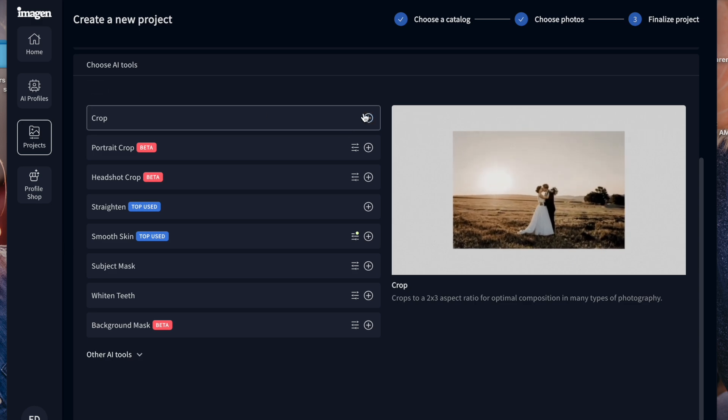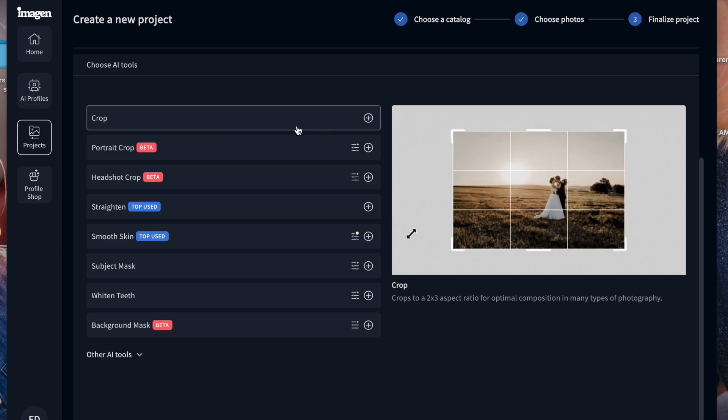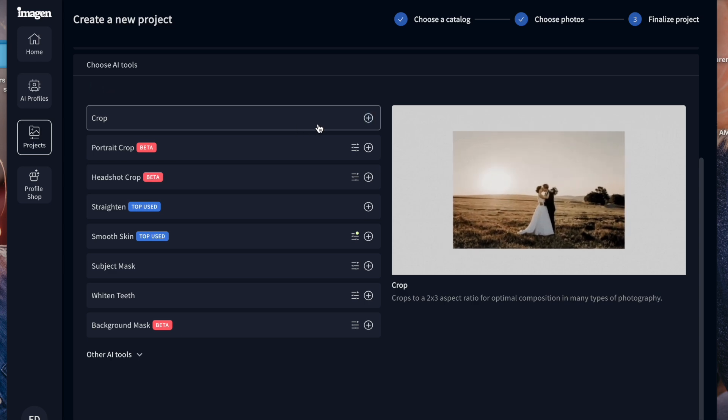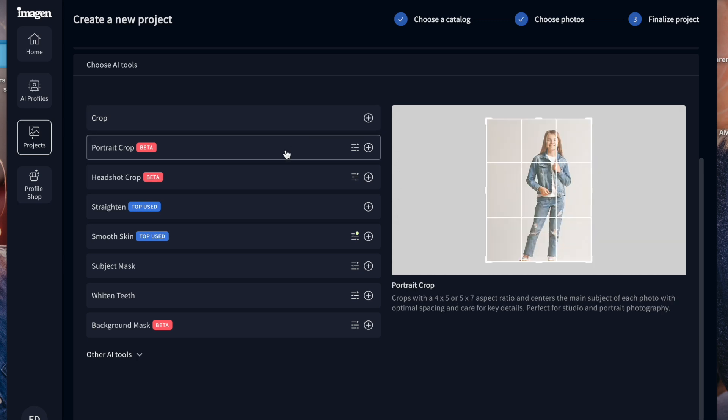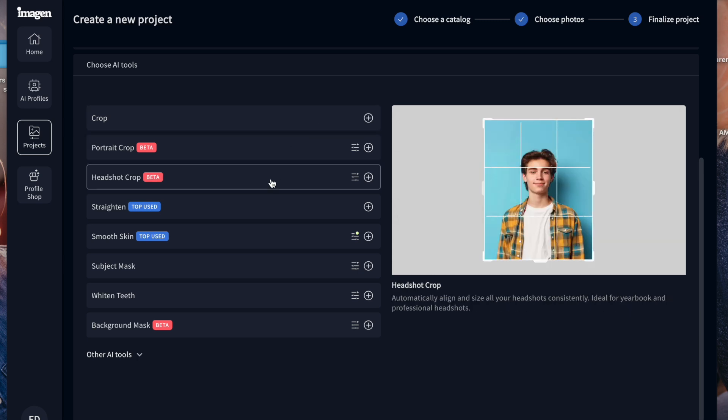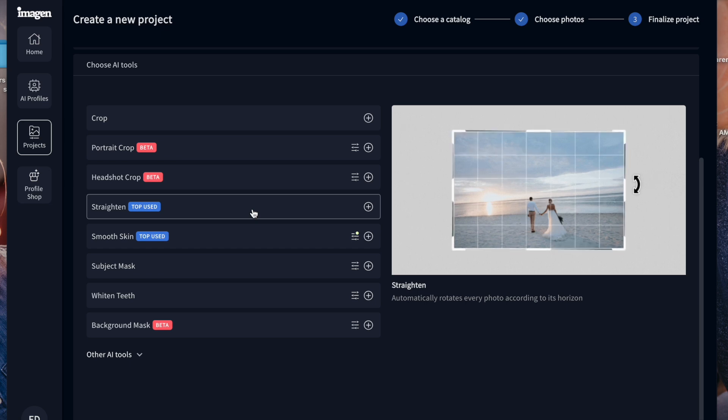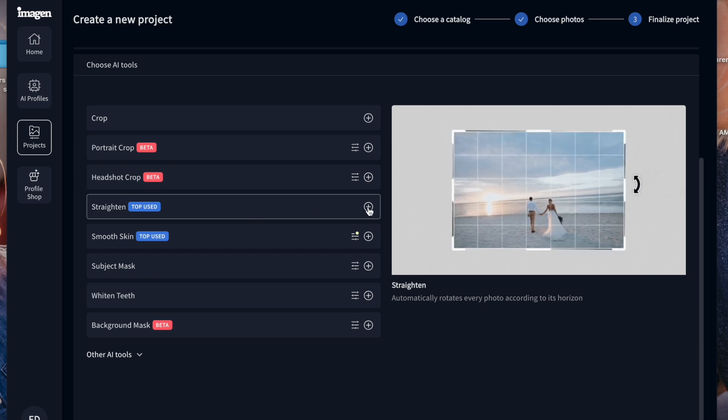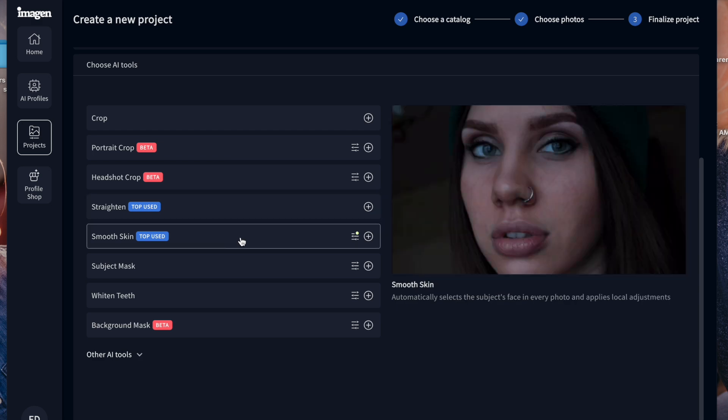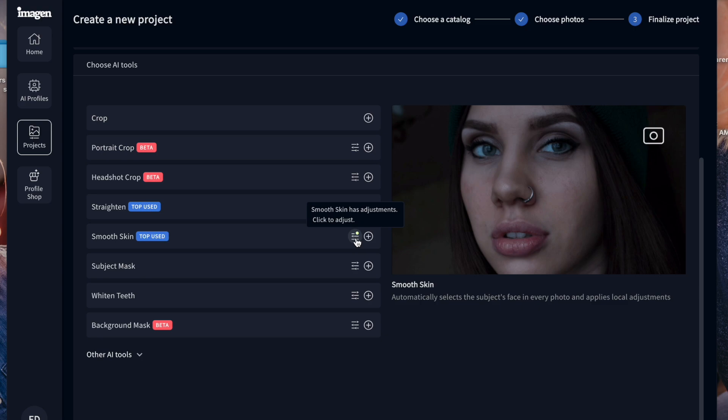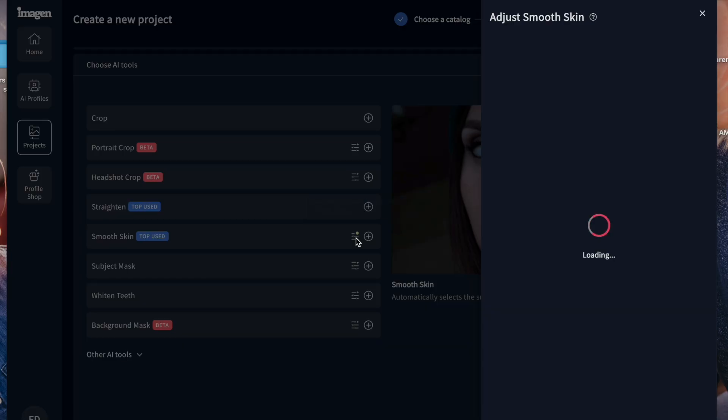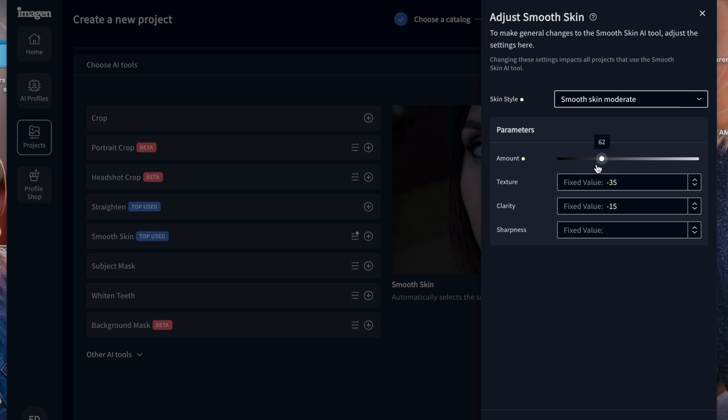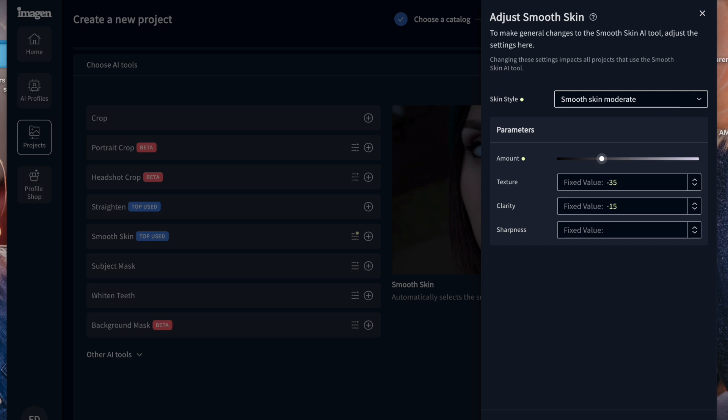So you can have it crop your images, which is super nice. And it learns kind of how you like your images cropped. You can do a portrait crop, a headshot crop, straighten. You can have it straighten your images. I always check straighten. Smooth skin. I choose smooth skin a lot and you can actually go here with the smooth skin to this little, these little bars here and you can adjust it. So if for some reason you're finding that it's softening skin too much, you can change it to be a little bit less than what it's doing. So that's what I actually did.